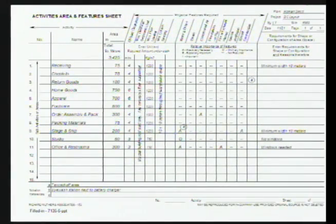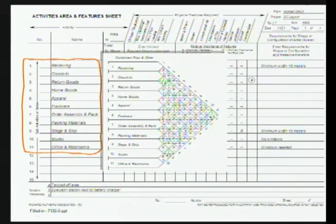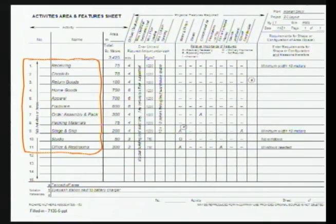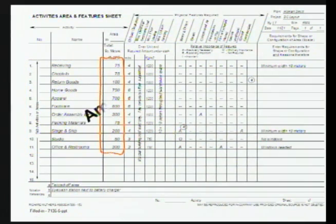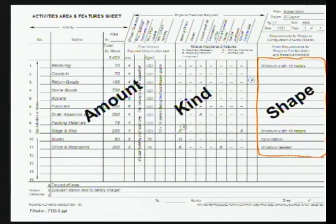Then we talk about space — the second fundamental. In SLP, relationships and space are estimated for the same activity list. You don't get space one way and relationships a different way; you need the same standard list covering everything 100%. For that list, you record how much space is needed, and also what kind — some space needs bright lighting, some needs temperature or humidity control, some needs additional electrical or compressed air. Any shape or dimensional requirements for the areas are recorded as well. With relationships and space defined, you're ready to do a layout.